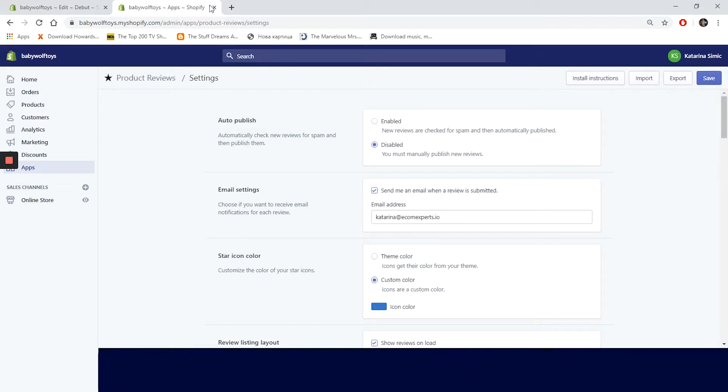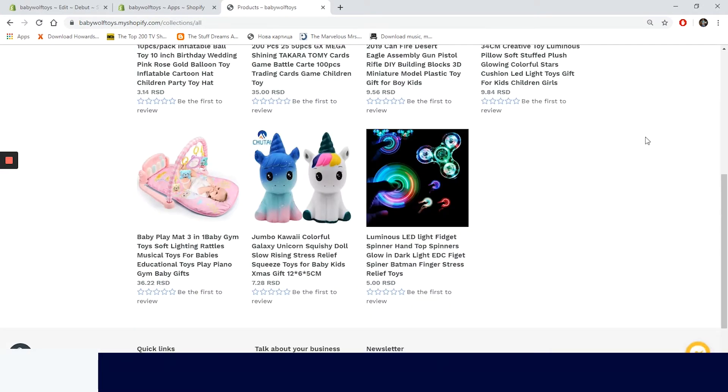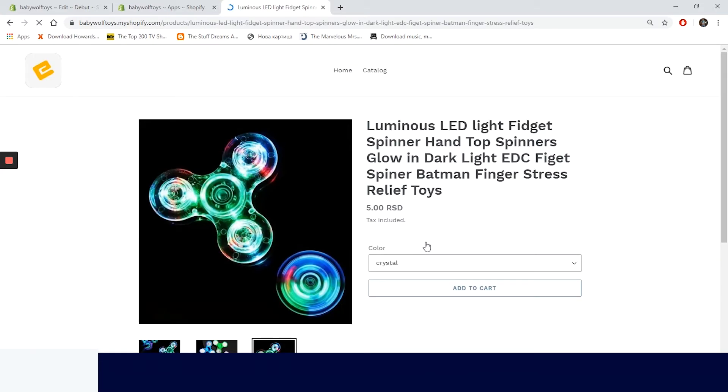Final check. Let's go to our demo shop and see what we have done. Blue stars on the collection page and on the product page. Everything looks all right.